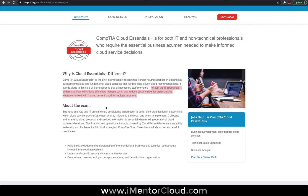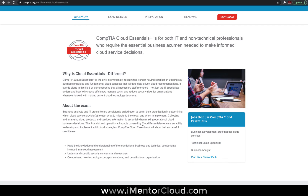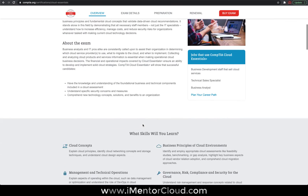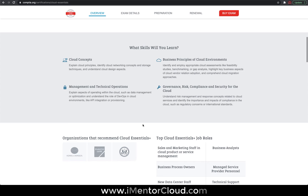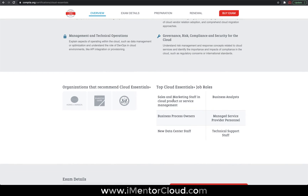We're not going into detail on the exam — that's optional — but I'm focused more on the structure and what you're going to learn. For example, looking at job roles: sales and marketing. If you get a job in sales and marketing for a company that sells cloud, that's where this is going to help.